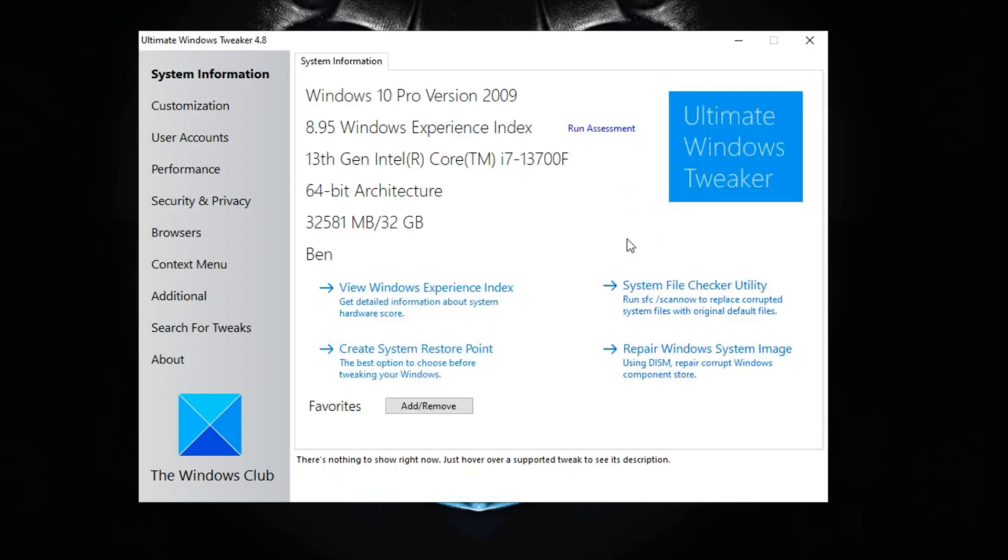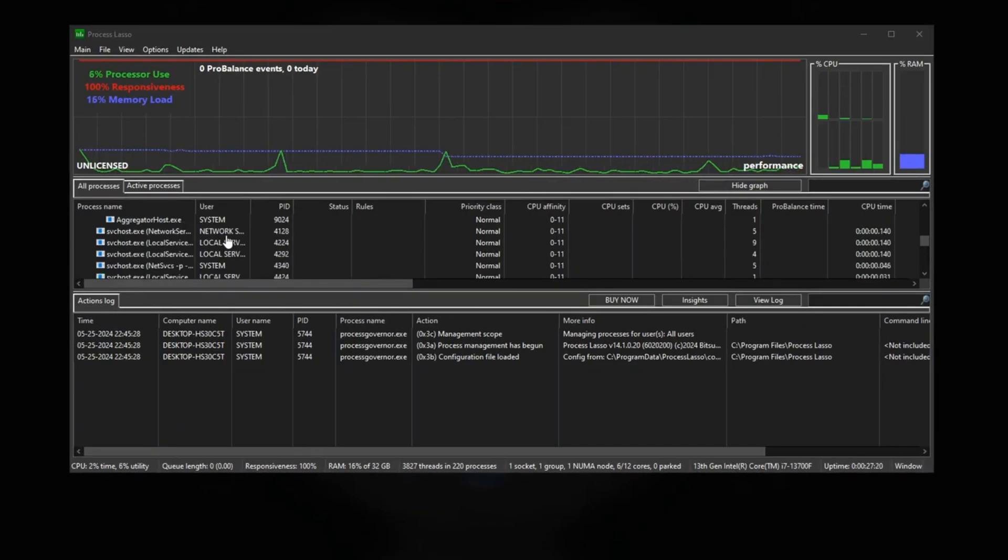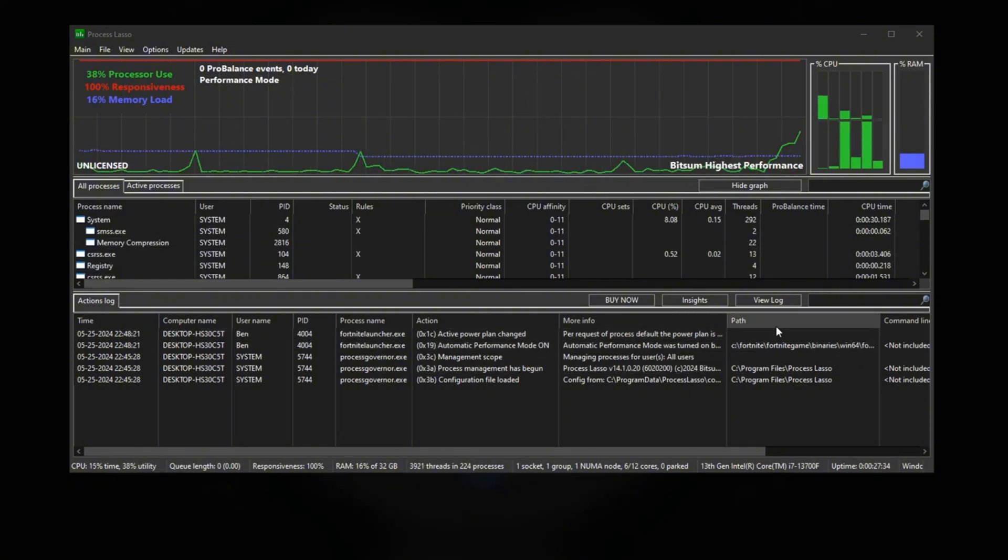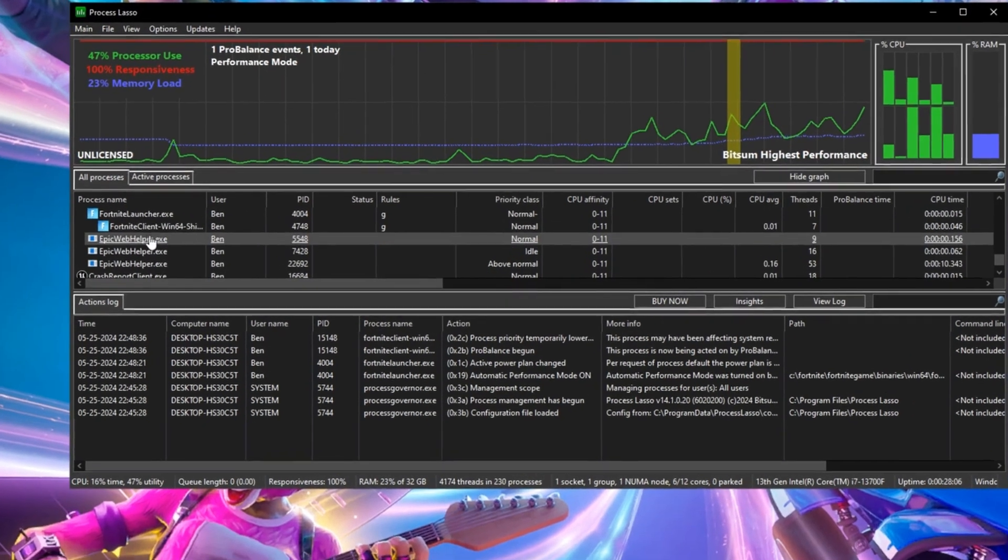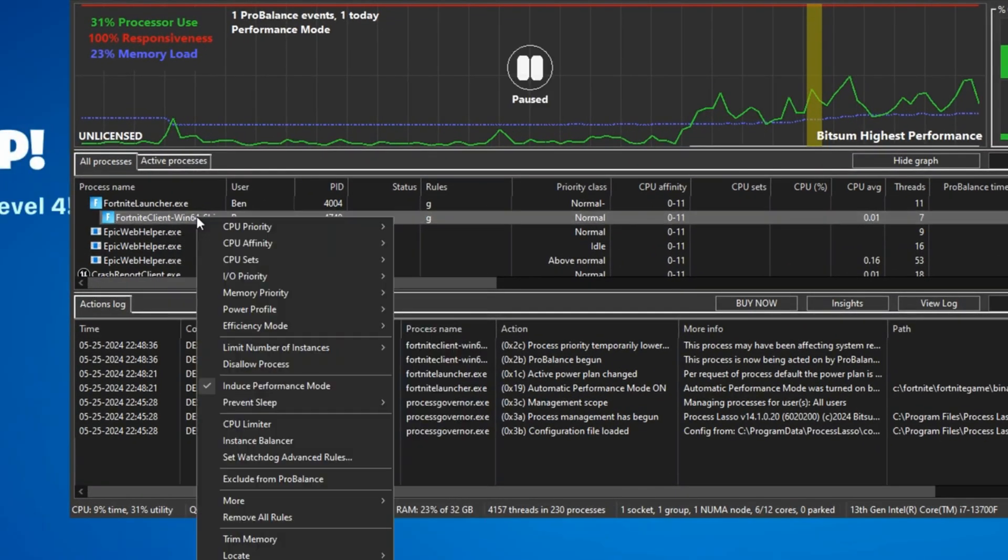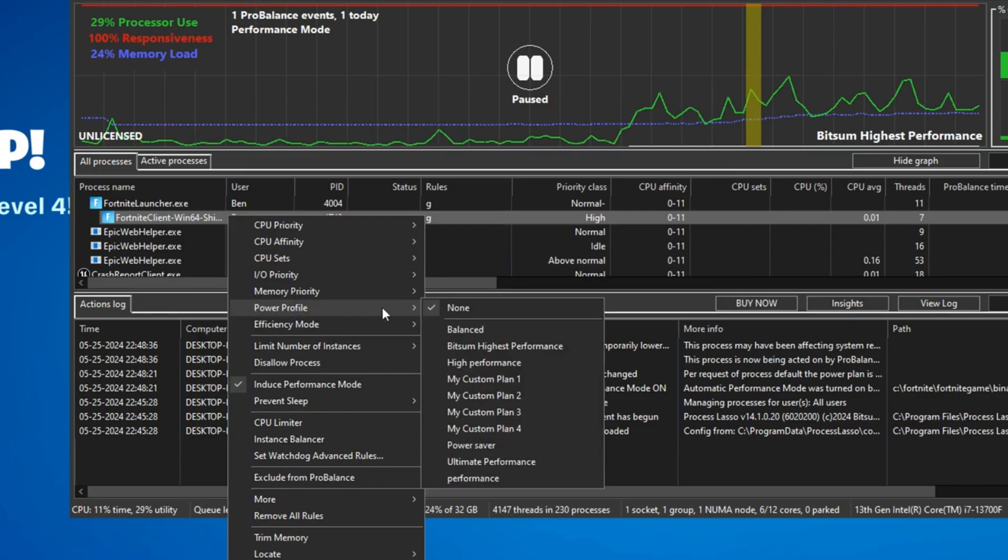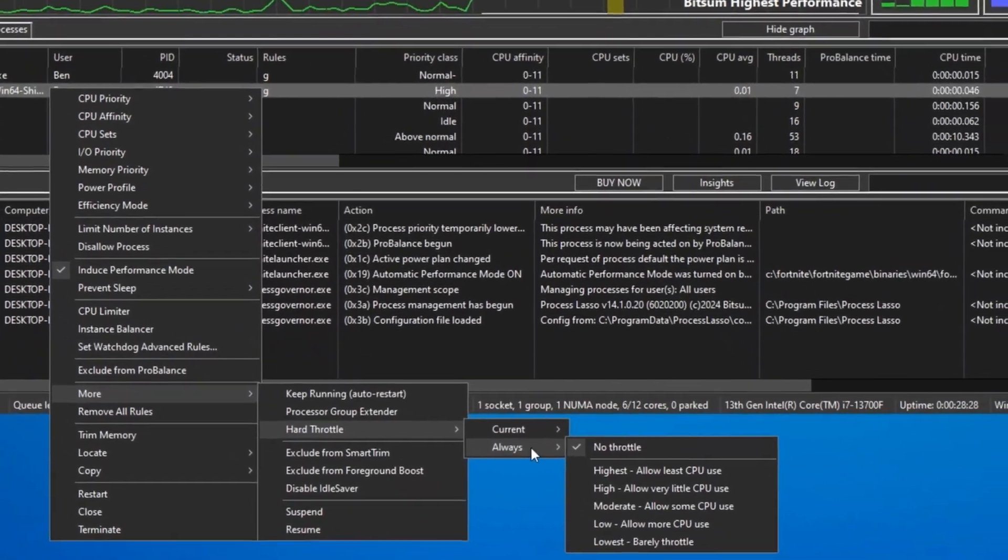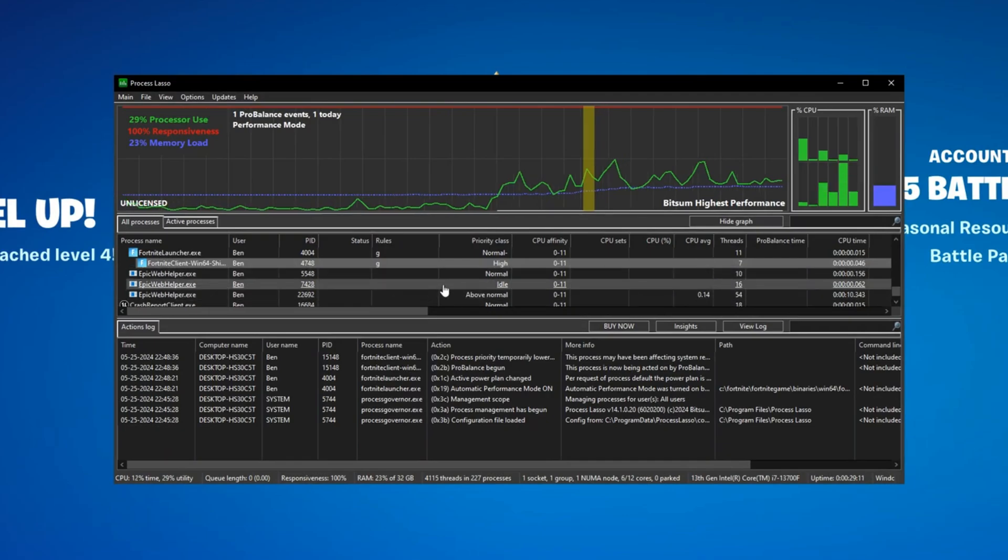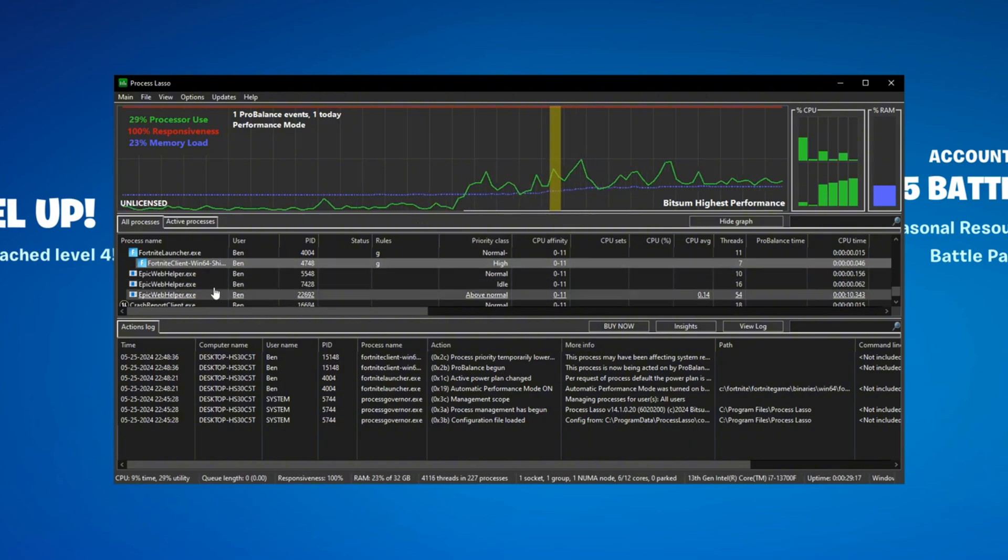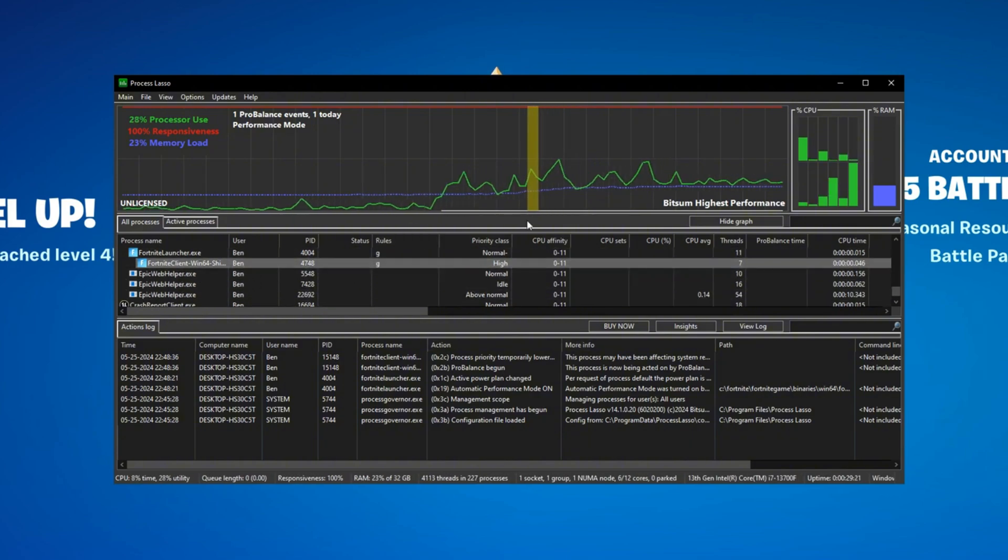Okay so the next thing we're going to be using is Process Lasso. Basically we're going to be using this to configure Fortnite's priority mode. So go ahead and load up Fortnite and also have Process Lasso open. But once Fortnite is open in the background, you want to find Fortnite in Process Lasso. And over here in Fortnite client Win64, you want to right-click that and click on CPU priority, go into current and make sure it's on high. Now in power profile you want to make sure it's on none. And then under more, go into hard throttle, go into always and make sure you have no throttle. And that should be it for Process Lasso. Just make sure to have Process Lasso open every time you're running Fortnite since it is kind of like task manager where you can just mess around with its priority settings.